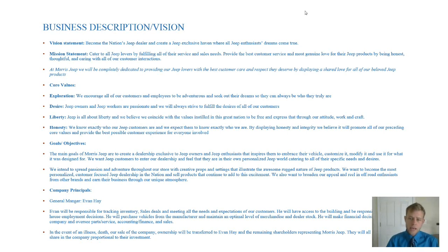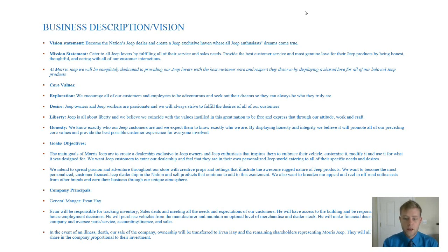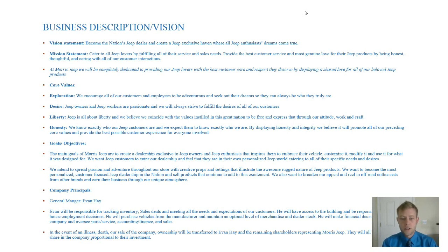And we have a few core values that we believe reflect our vehicles that we sell and the customers that we sell them to. And those core values are exploration, desire, liberty, and honesty.